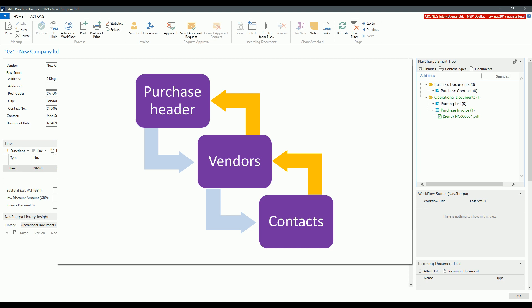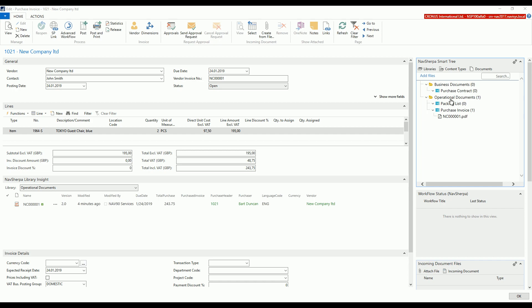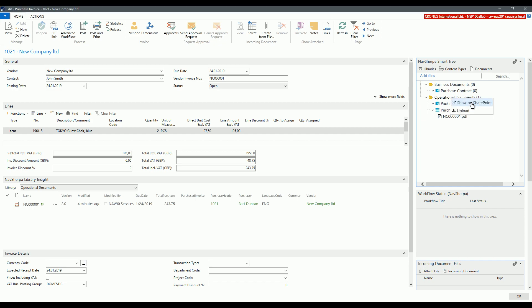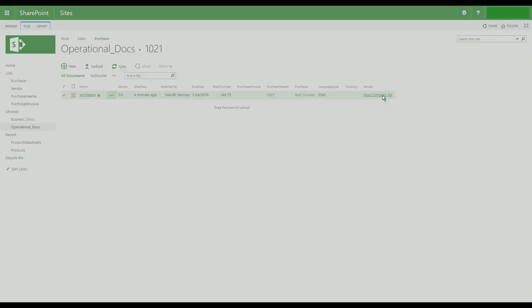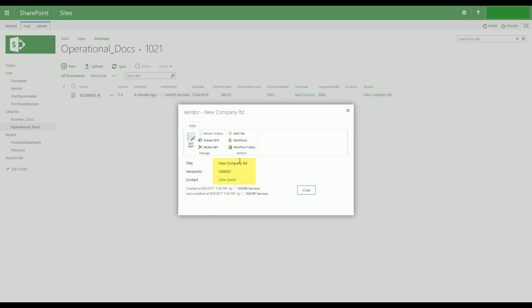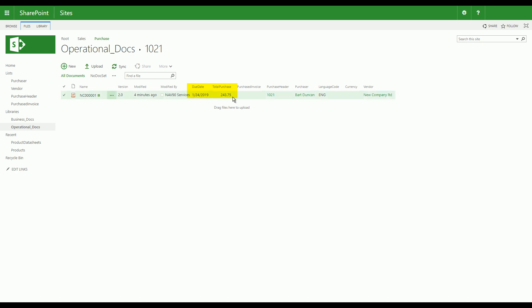Our development team informally calls this behavior DataHops. When we look at SharePoint, we can see that all the records in the list are completed and properly linked. At the same time, other required simple metadata, such as invoice amount or the due date, were added.